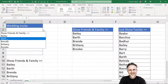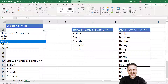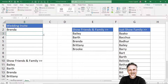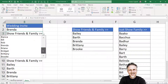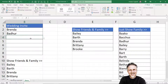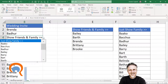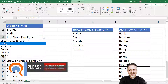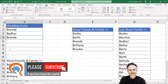Now at the moment I've got my shorter list of family members. If I select 'Show Friends and Family' I get a much longer list. But I can also switch back to 'Show Family' to get the shorter list again. That's all I wanted to cover in this video. Hopefully you found that useful — if you did, please subscribe and I'll see you in the next video.